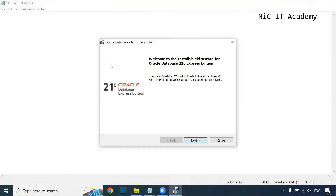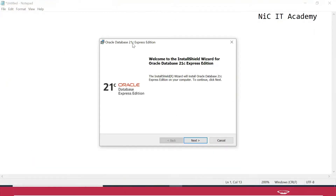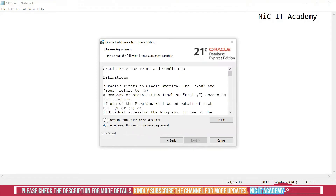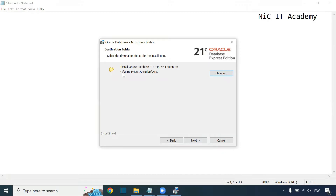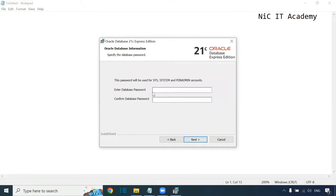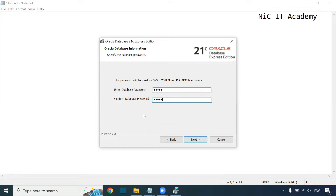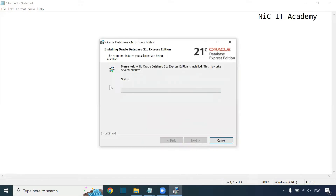It will prepare to install and you'll see this particular wizard for Oracle Database 21c Express Edition. Click Next. You have to accept the license policy — click 'I Accept' and go to Next. Click Next again; it will get installed in the default location, no need to change anything. It will ask for a username and password. This password will be used for SYS, SYSTEM, and PDB Admin accounts. Enter your password — I'm entering 'admin' (A-D-M-I-N, all lowercase). Confirm the password with the same value, then click Next.